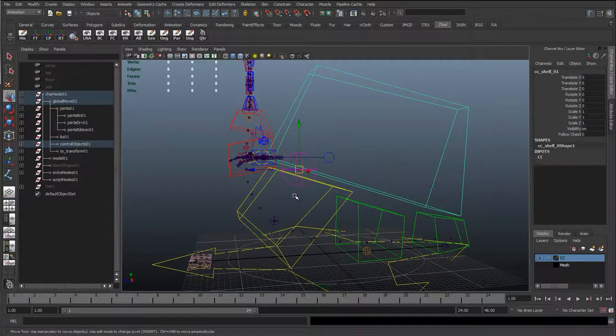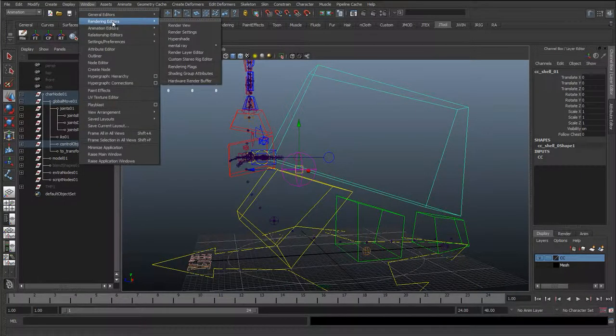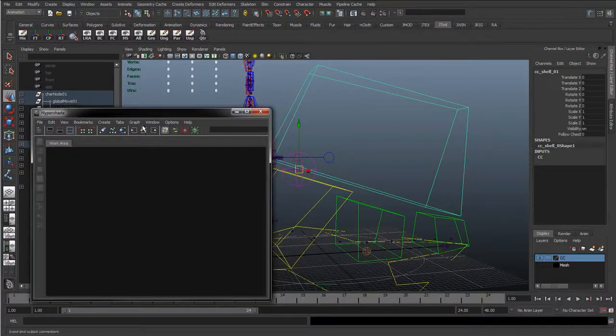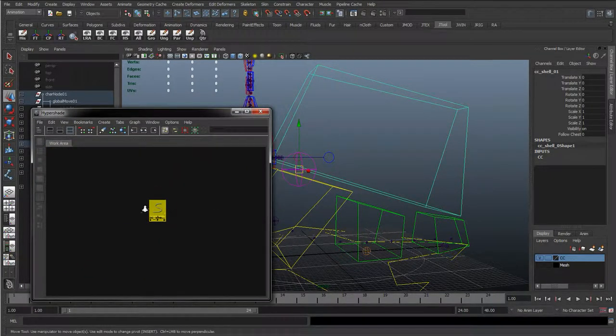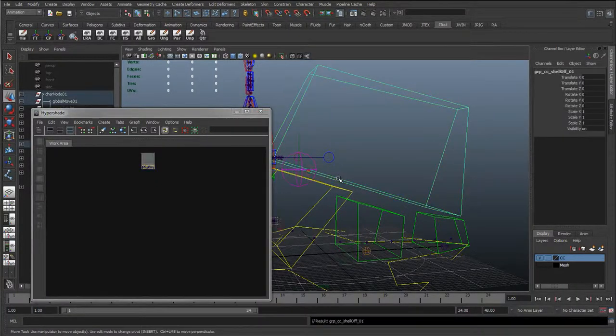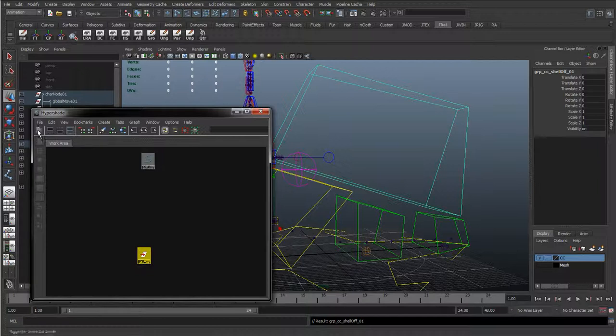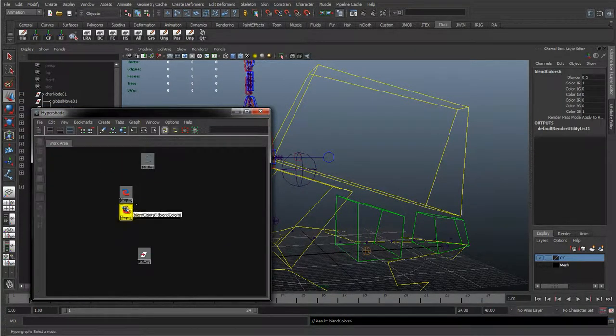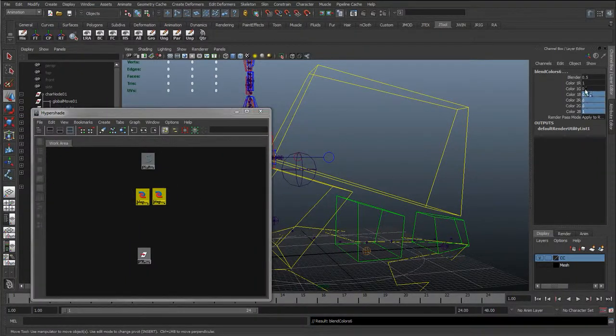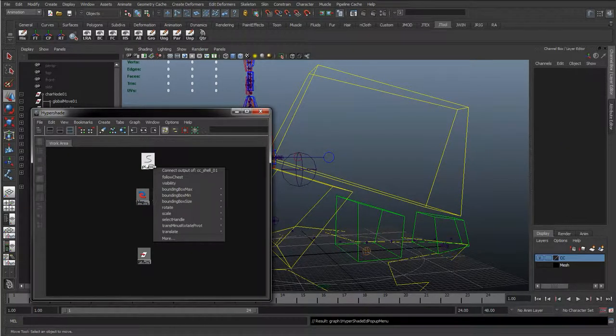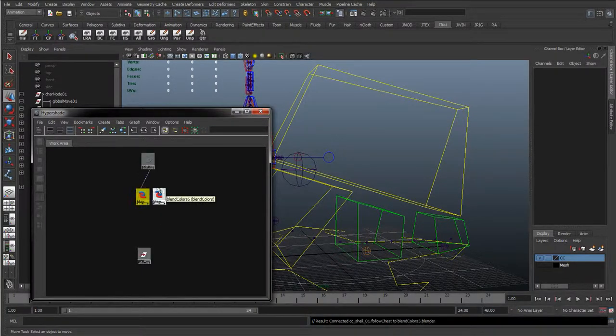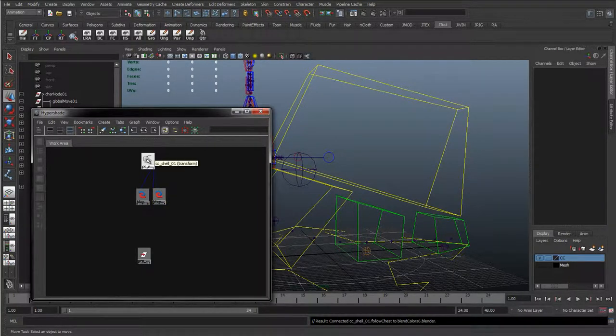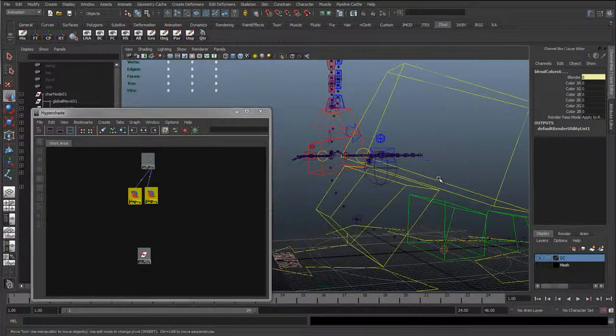And then we're going to start hooking this up, so I'm going to go to the window, rendering editors, and hypershade. I'm going to go to graph, add selected to graph, so adding that curve in there. I'm going to press up to get the rotate offset group, add selected to graph, and bring in two blend color nodes. With these two selected, set all, everything to zero in the channel box. And then I'm going to right click, hit follow chest, and left click to blender. Right click follow chest, left click blender. So now that follow attribute can change the blenders of these.